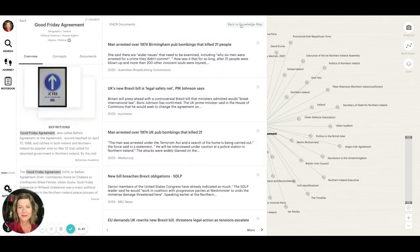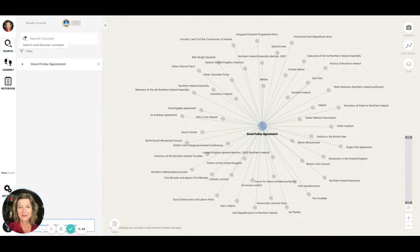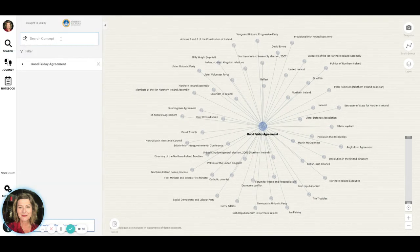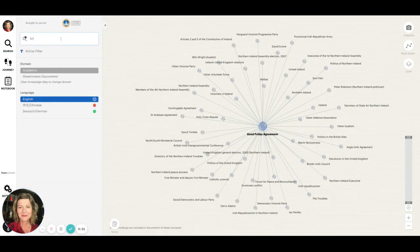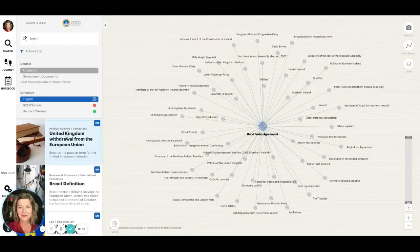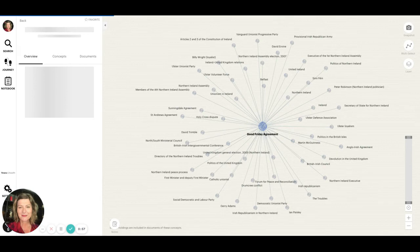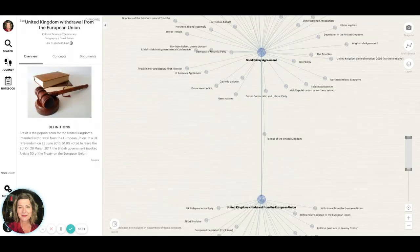When researching the topic of the Good Friday Agreement and Brexit, you can look for connections between those two topics. And then, selecting the string that connects them,